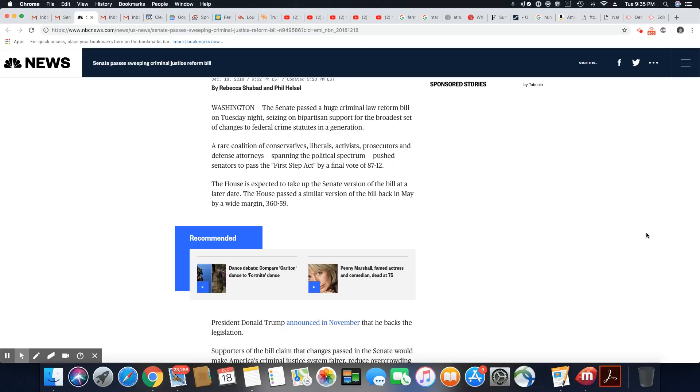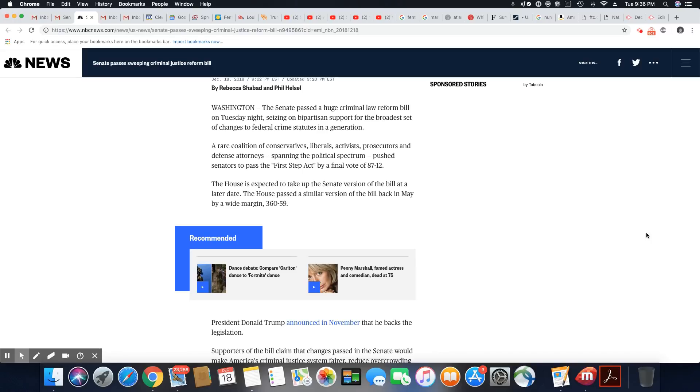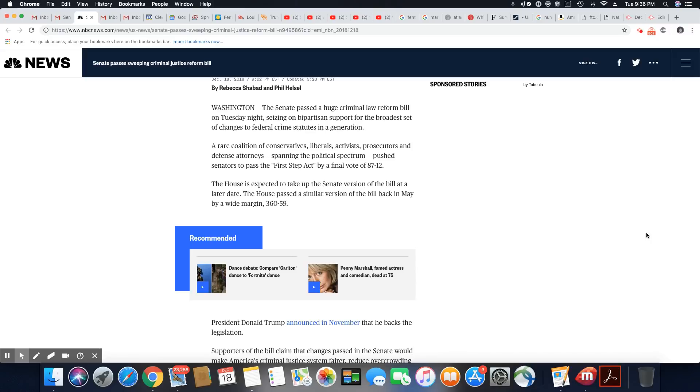The Senate passed a huge criminal law reform bill on Tuesday night, seizing on bipartisan support for the broadest set of changes to federal crime statutes in a generation. A rare coalition of conservatives, liberals, activists, prosecutors, and defense attorneys spanning the political spectrum pushed senators to pass the First Step Act by a final vote of 87 to 12. The House is expected to take up the Senate's version of the bill at a later date. The House passed a similar version of the bill back in May by a wide margin of 360 to 59.